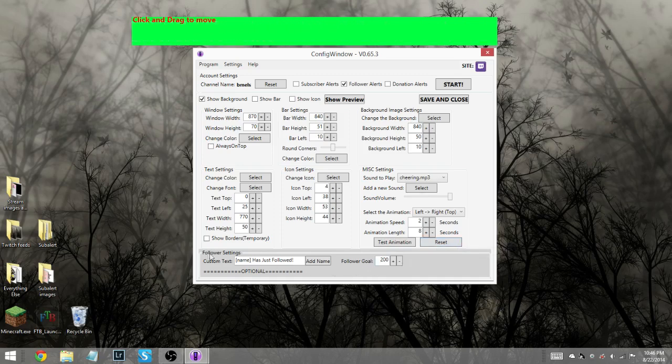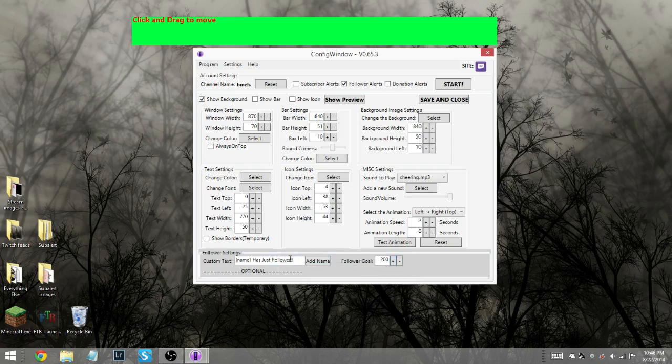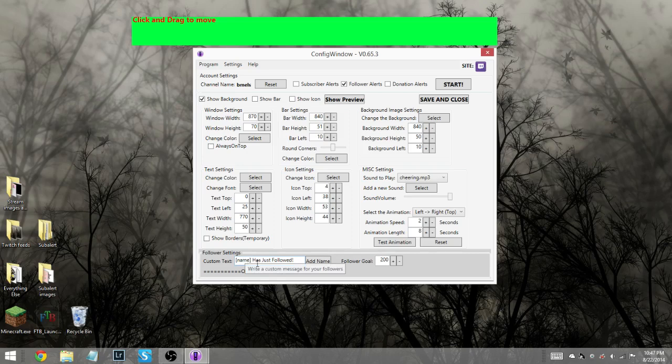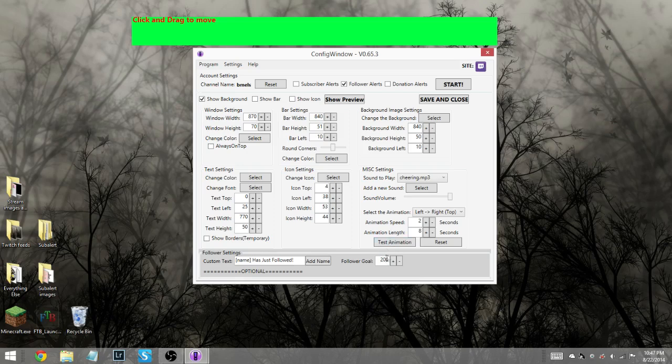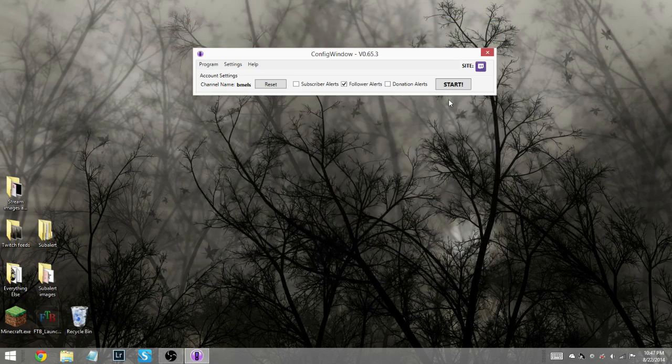Down here at the very, very bottom we have the follower settings, and it's custom text and follower goals. So here you could change it. I've got it to say has just followed. I think it defaultly says just followed. The name part here is basically the thing that will tell it to say the person's name who just followed. So you leave that part alone. Over here you have your follower goal. And for me I'm at 140 subscribers-ish last time I checked, so I'm making it 200. And then when you're done, you're like, yep, that looks good. You come over here to save and close.